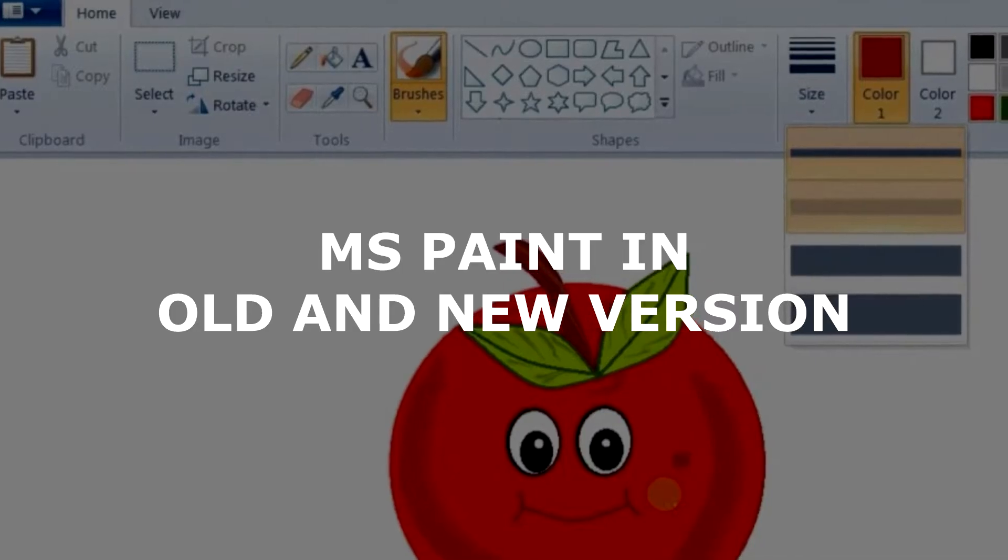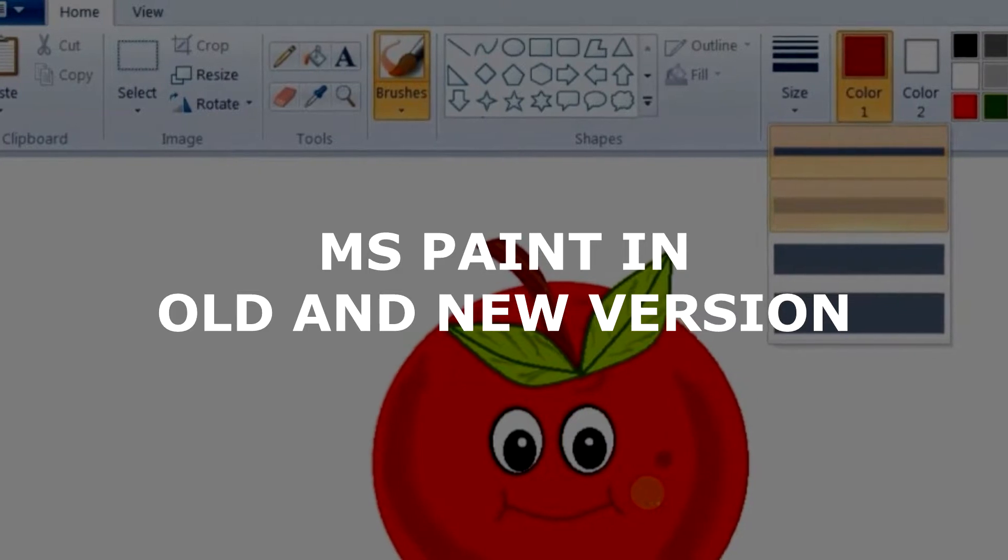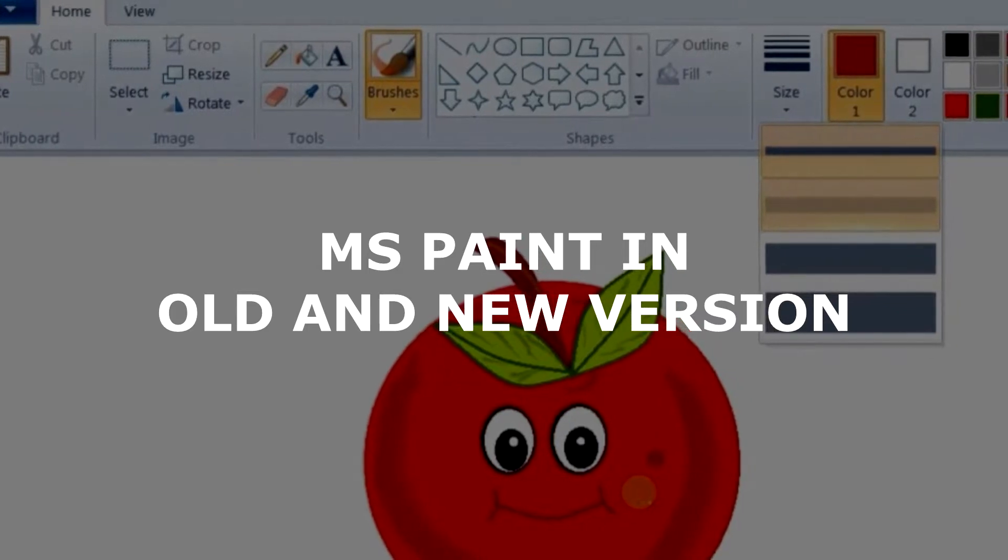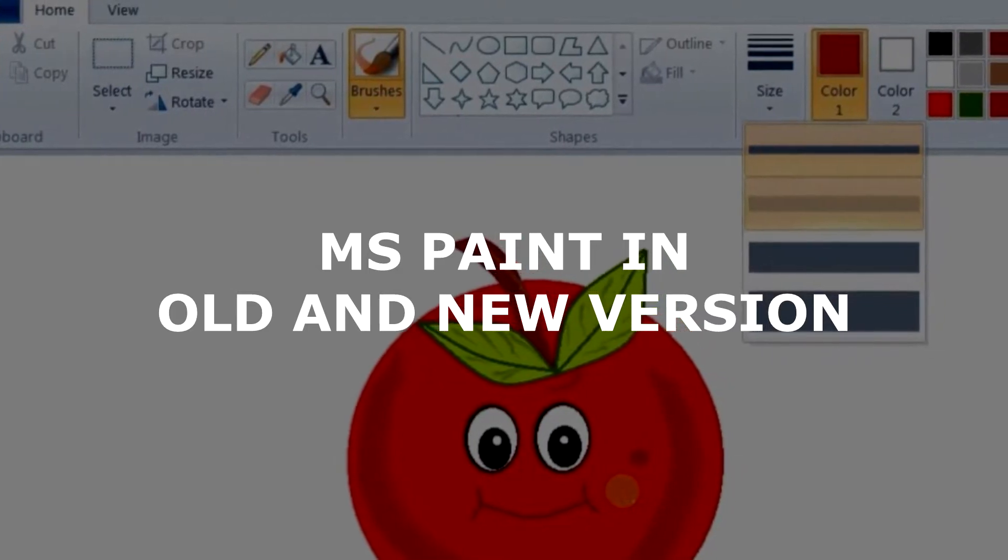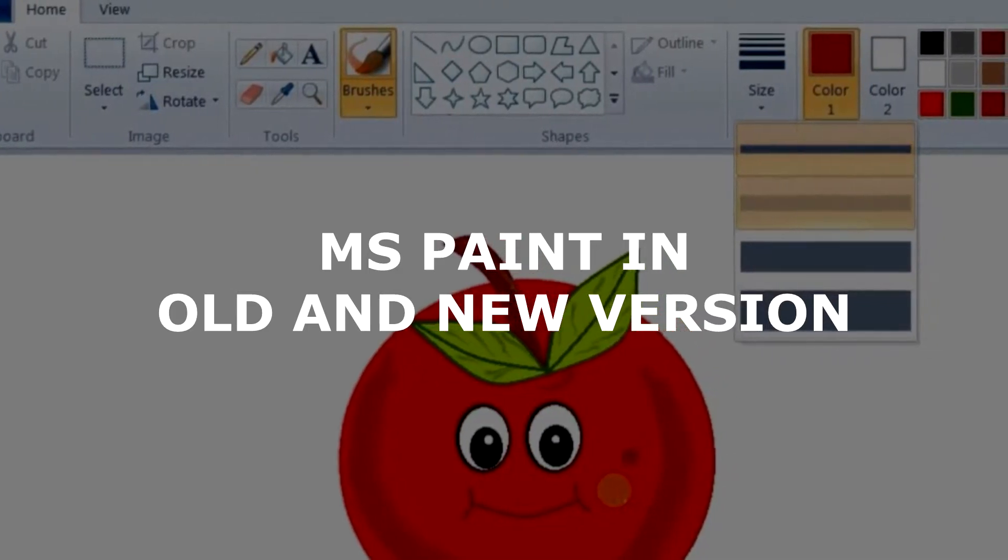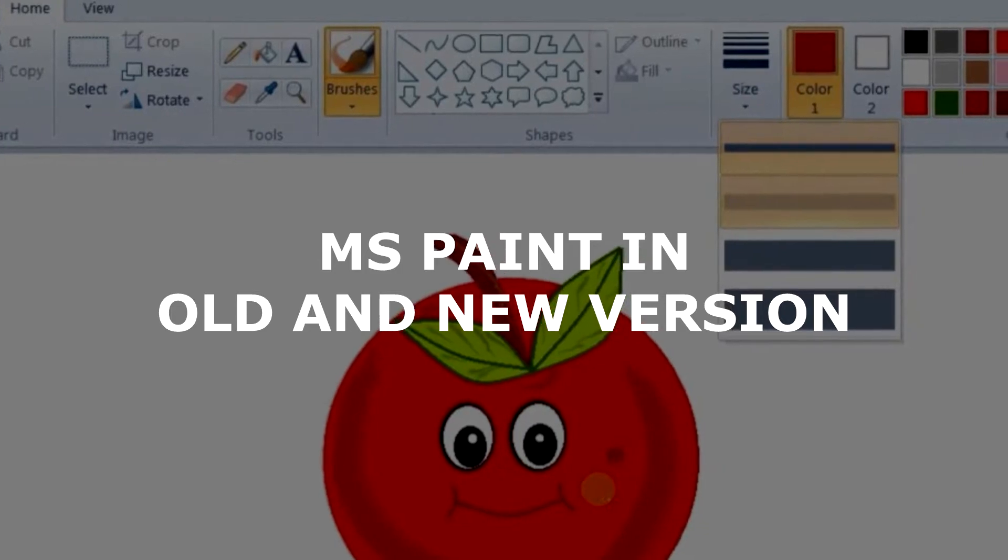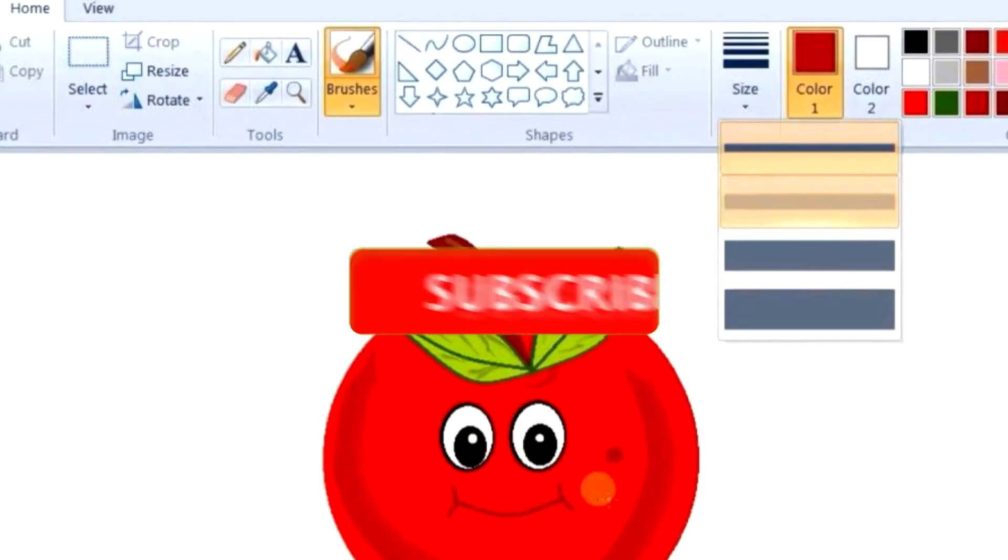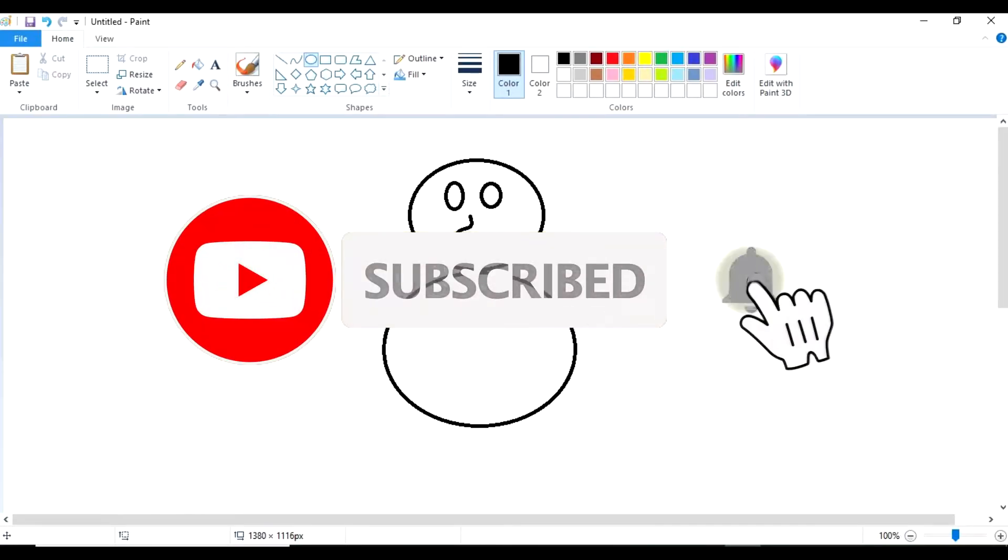Microsoft Paint. Paint is a drawing tool you can use to create simple or elaborate drawings. These drawings can be either black and white or colored.